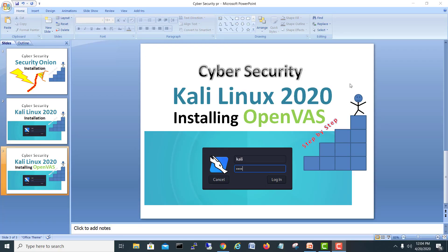Hi guys, my name is Mohammad Shehzad and today we are going to install OpenVAS.